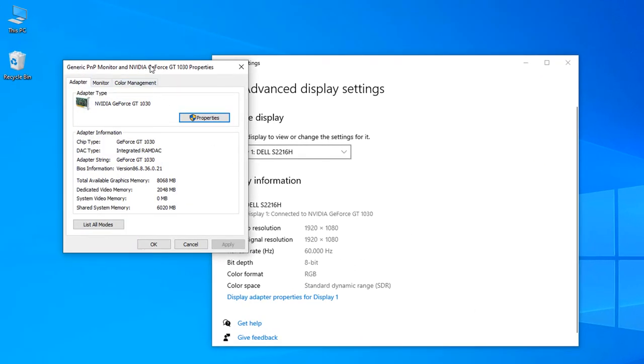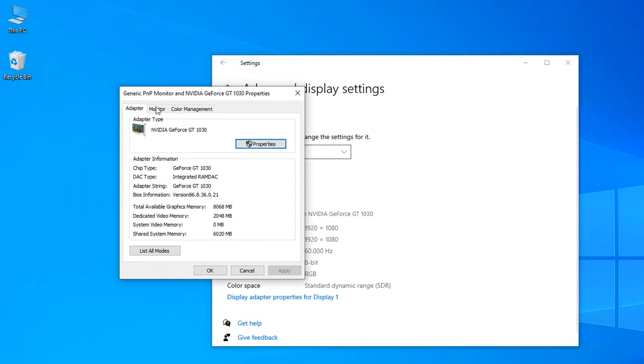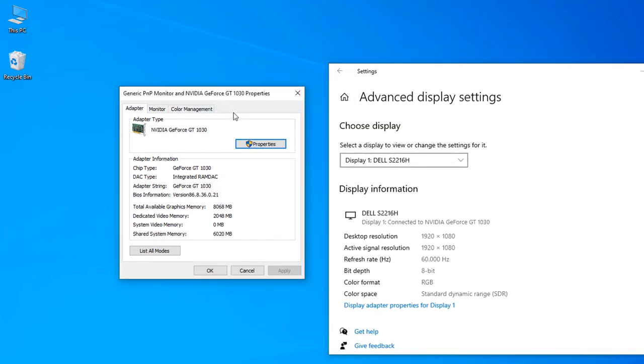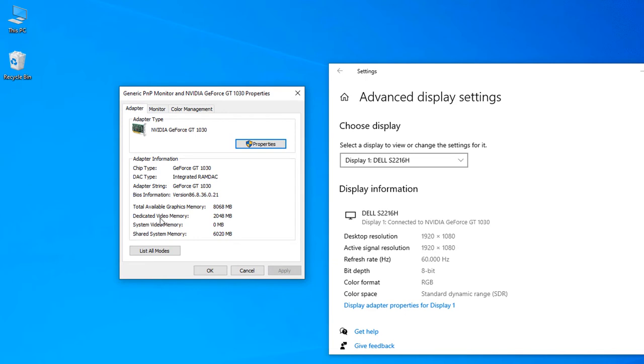You can see Zforce ZT1030 graphics card I am using right now. It is a 2 GB graphics card in my computer and you can see total available graphics memory is 8068 MB and dedicated video memory is 2048 MB. So I have shared system memory is around 6000 MB, but I am using dedicated memory of 2048 MB.